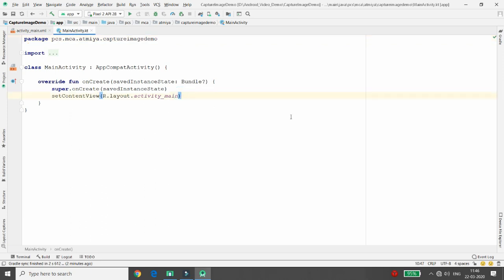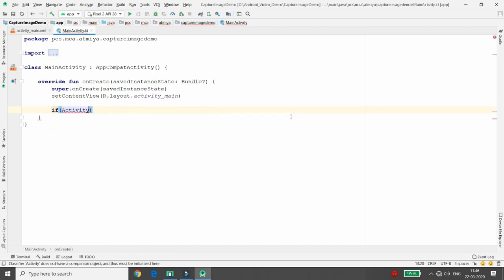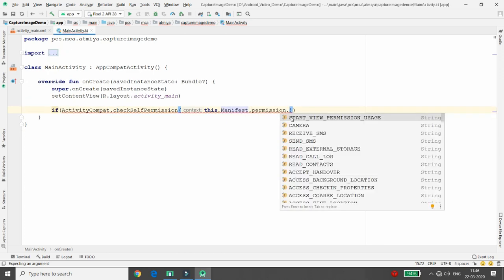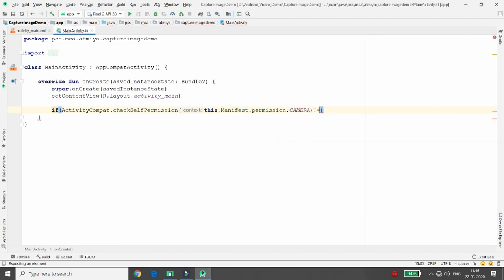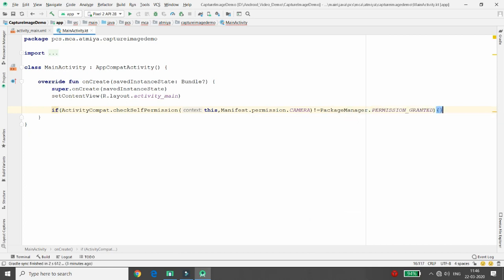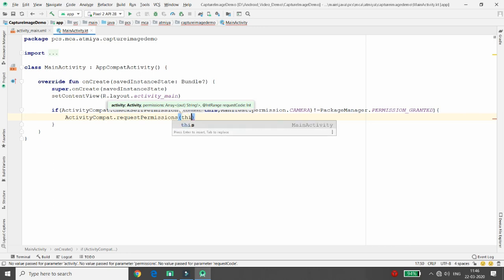Now let's start coding in MainActivity. First, we need to check for permission — whenever you want to access the camera you need camera permission. I will check using ActivityCompat.checkSelfPermission: if Manifest.permission.CAMERA is not equal to PackageManager.PERMISSION_GRANTED, it means the user has not granted the permission, so we request it using ActivityCompat.requestPermissions.